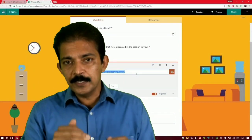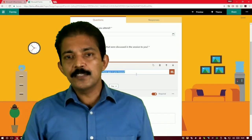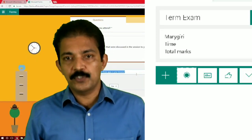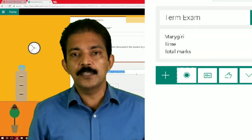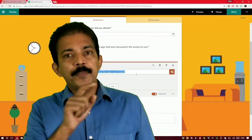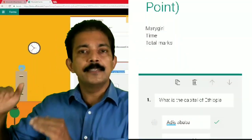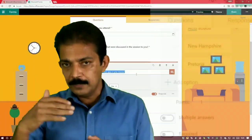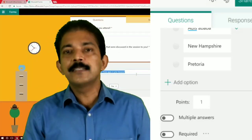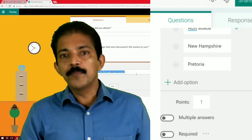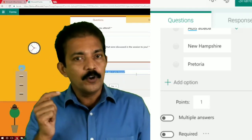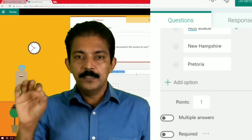After that, you can add questions. You can select MCQ for multiple choice, or the text option for short and long answers. For MCQ, type the question in the designated field, then type Option 1, Option 2, and so on. You can click 'Add Option' to include a third or fourth option.